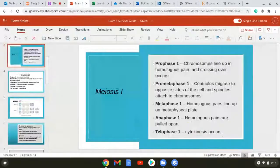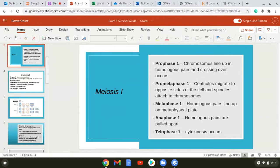Pro-metaphase is pretty much the same no matter if you're talking about meiosis one, meiosis two, or mitosis — the centrioles migrate to opposite sides of the cell and spindles attach to chromosomes. For metaphase one, the homologous pairs line up on the metaphysial plate. For anaphase one, the homologous pairs are pulled apart. Telophase one — cytokinesis occurs. The whole goal of meiosis one is to separate these homologous pairs.